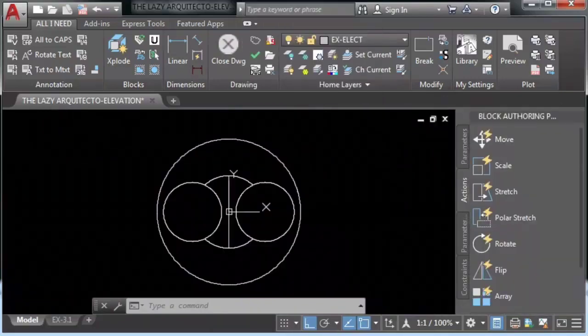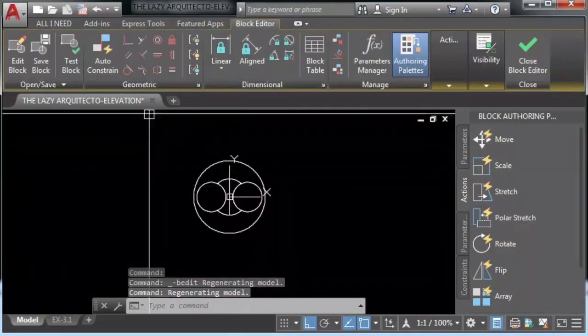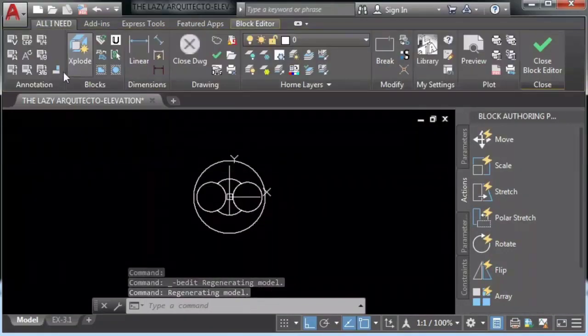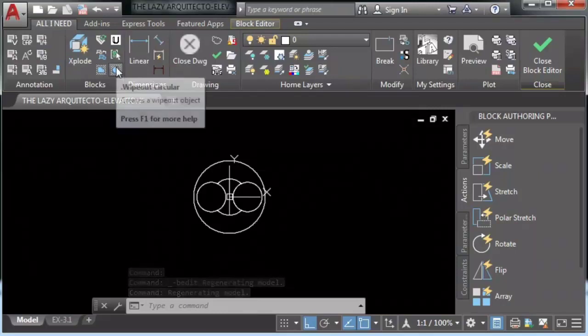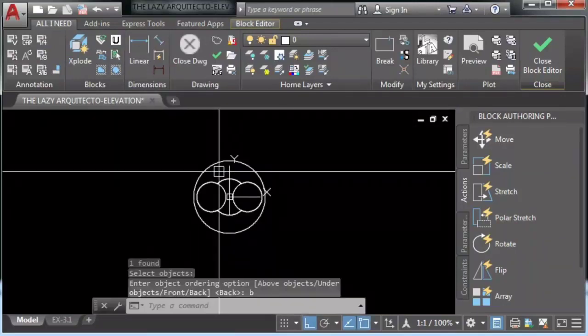Stay tuned to create wipeouts for real arcs and circles in AutoCAD.